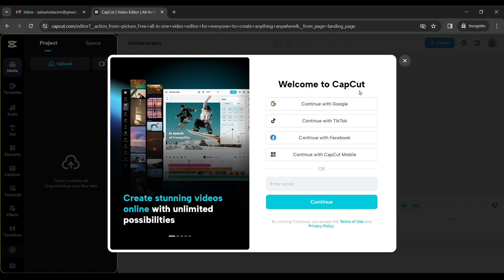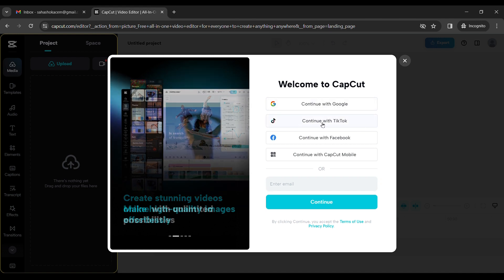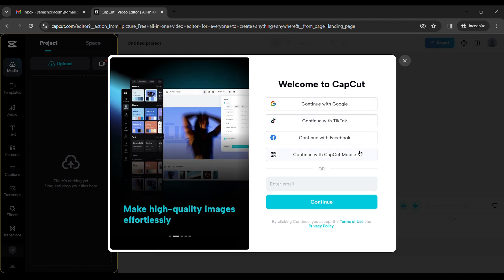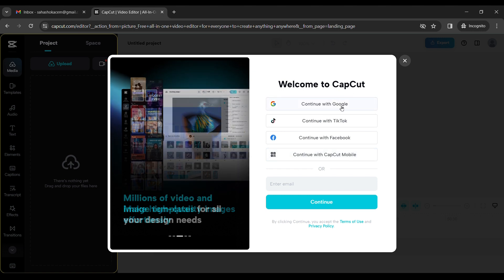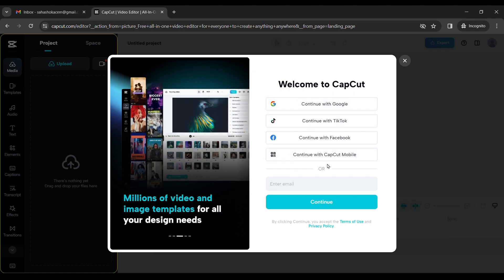Then you can see here a pop-up window will open saying Welcome to CapCut. Continue with Google, continue with TikTok, Facebook or CapCut mobile.